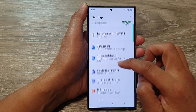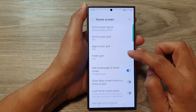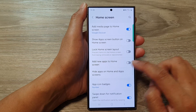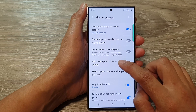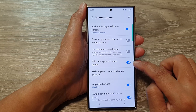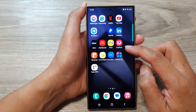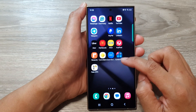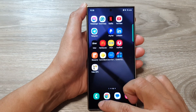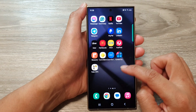Next, scroll down and tap on Home Screen. In here, make sure that 'Add new apps to home screen' is turned on. When you turn this on, when you install new apps on your device it will automatically add the app icon to your home screen.